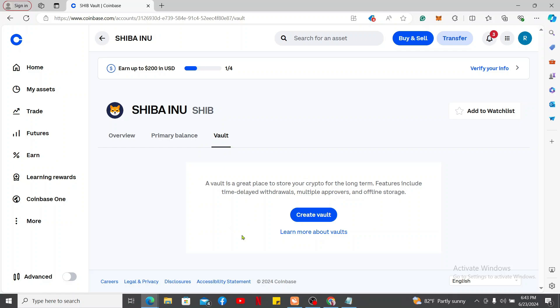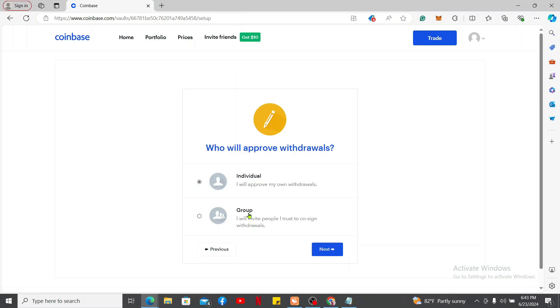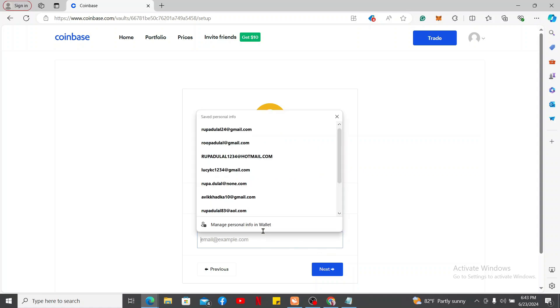...click on Create Vault and enter a vault name. Select who will approve withdrawals from the vault and also make sure to add a secondary email address.